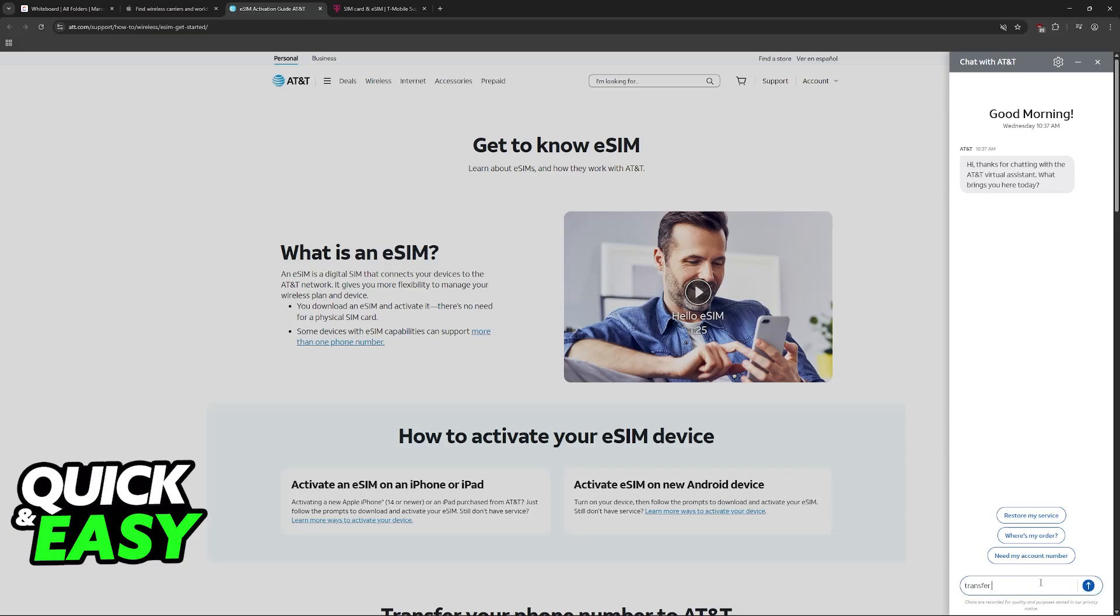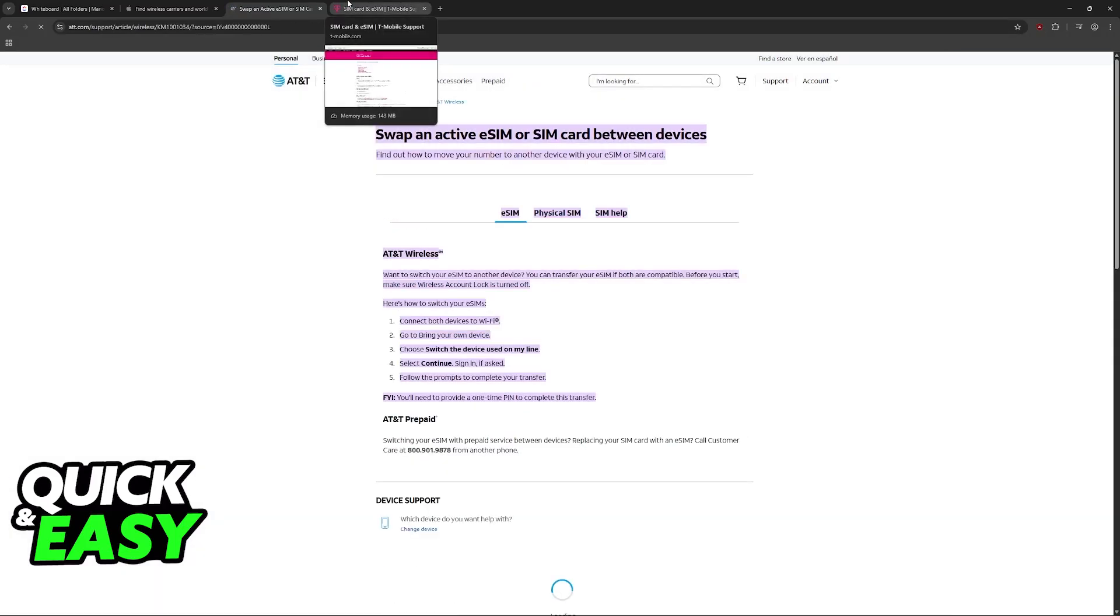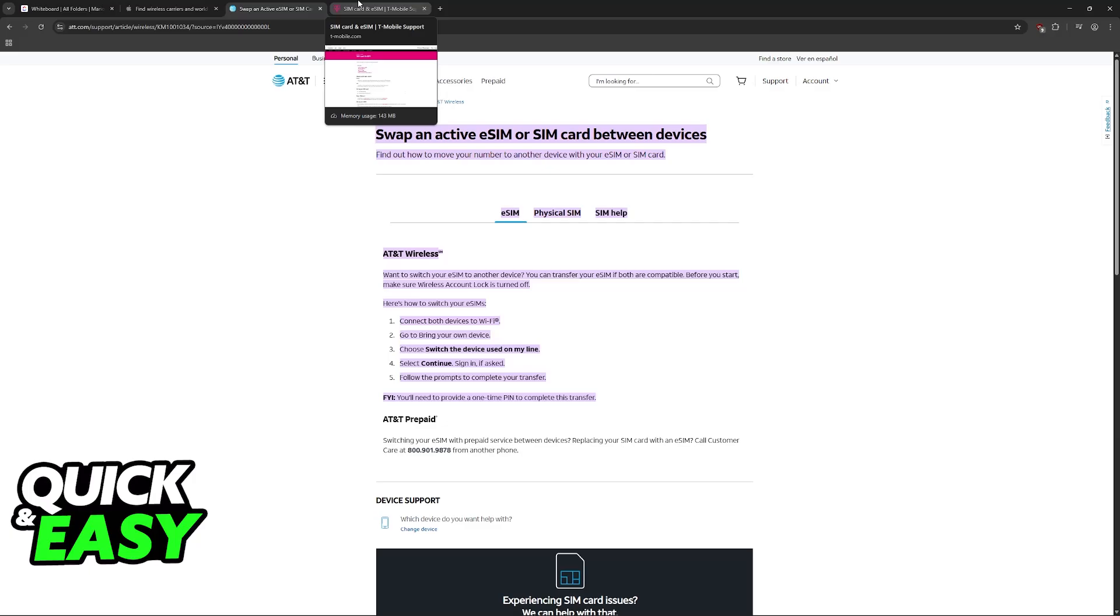All that you have to do is type 'transfer eSIM' on the customer support page. And as you can see, they will give you instructions, so you will have to follow specific prompts from their customer support to be able to get this done.